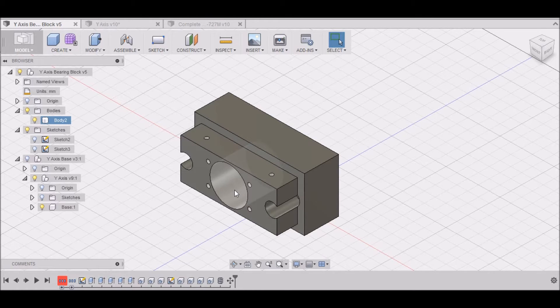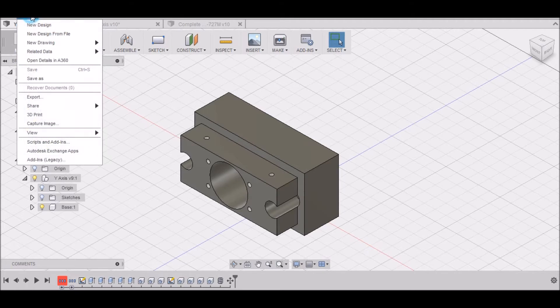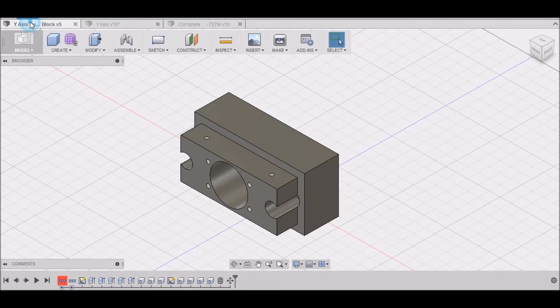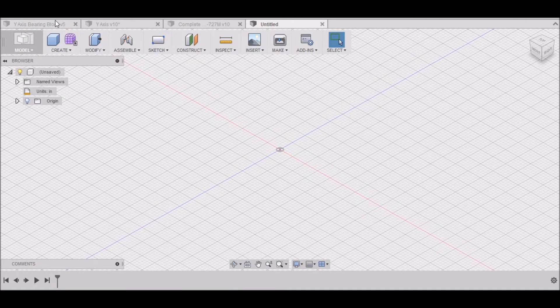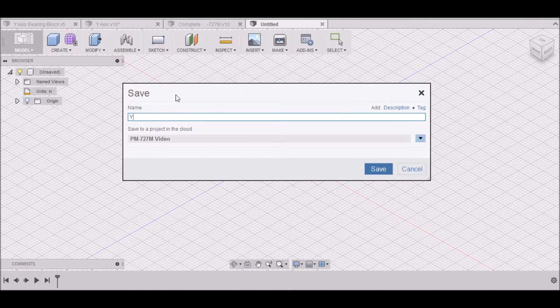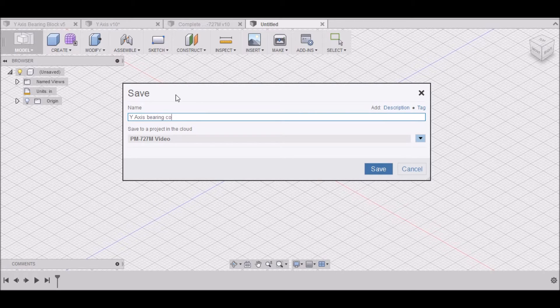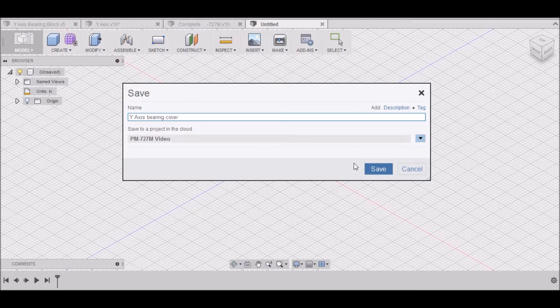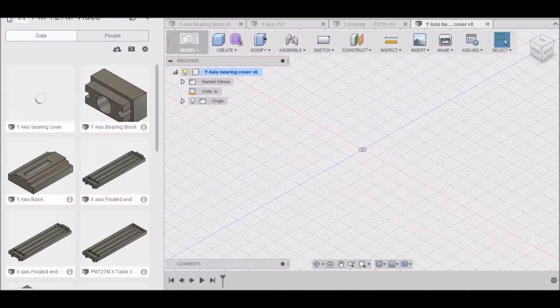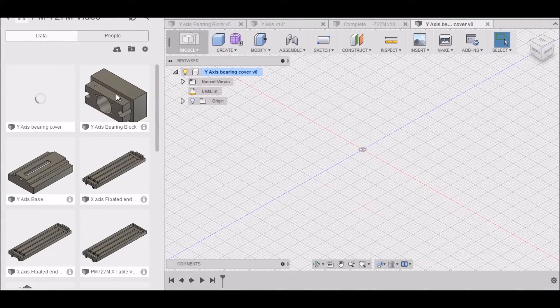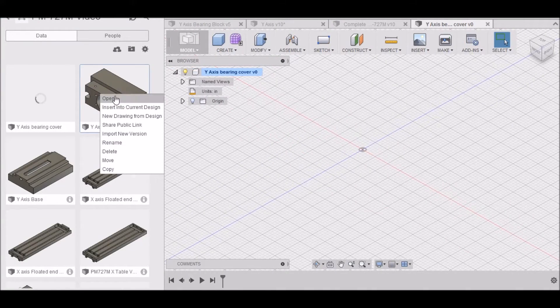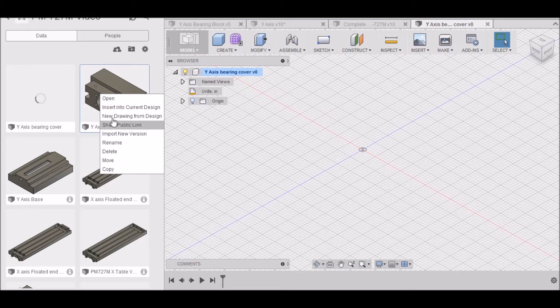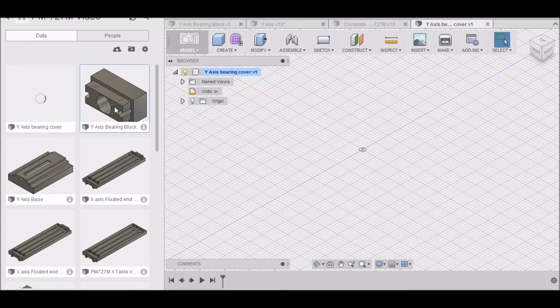It holds them together, keeps them pressed together. So in order to do that, we're going to go up to File, New Design. Let's save this as y-axis bearing cover. Then let's bring up our data panel as we did before. We want to right click on our bearing block and insert into current design.